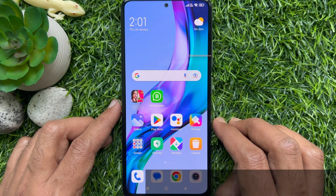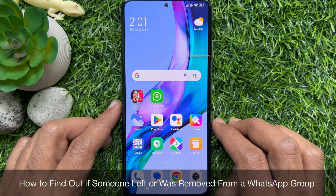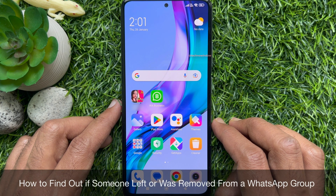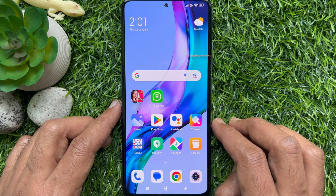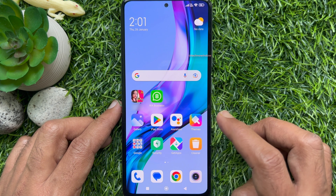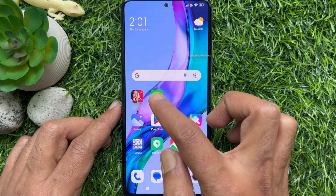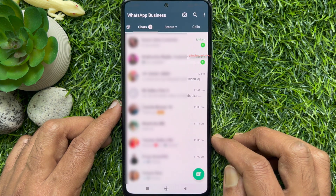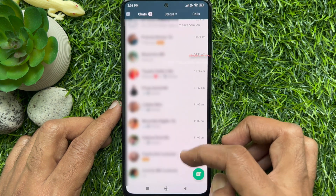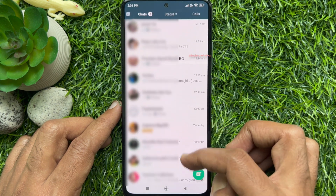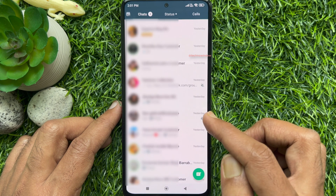Hello everyone. Today I would like to show you how to find out if someone left or was removed from a WhatsApp group. Let's have a look. First, open the WhatsApp app, and from Chats, open a specific group.